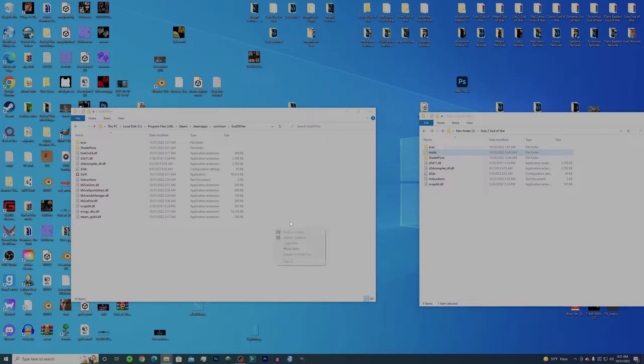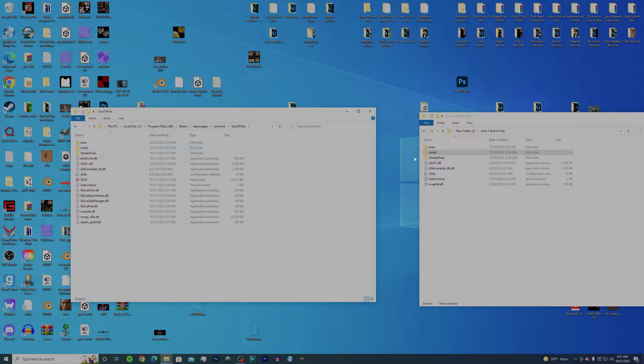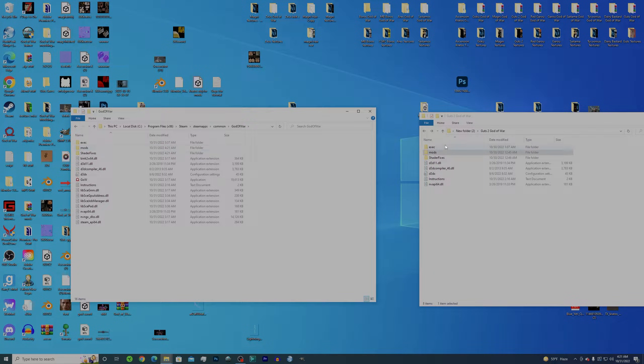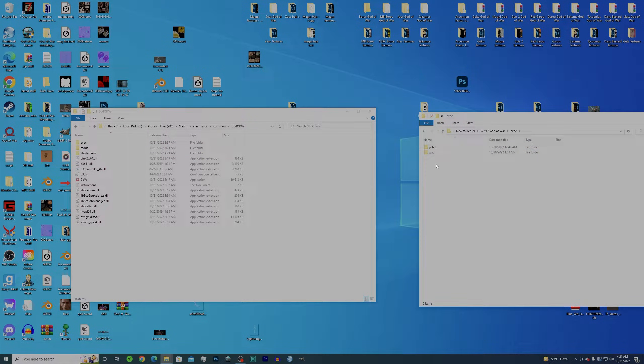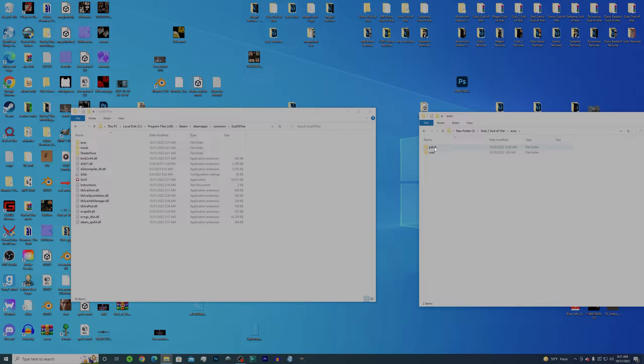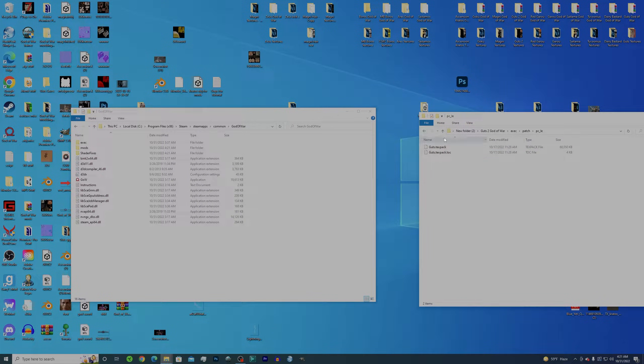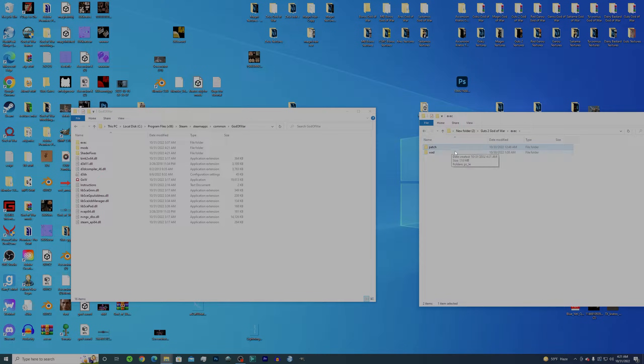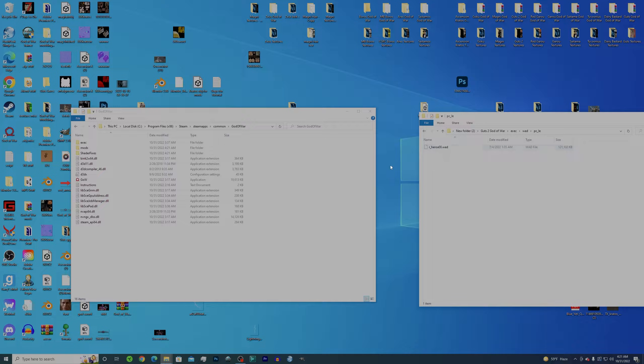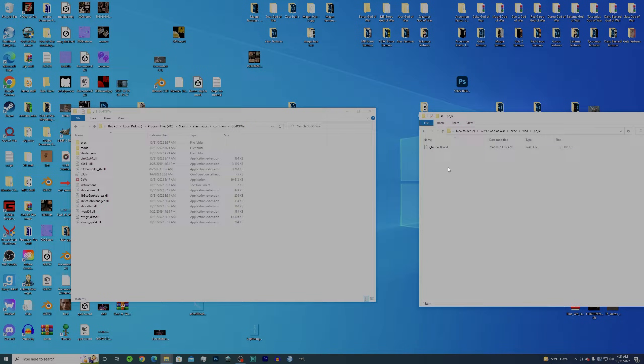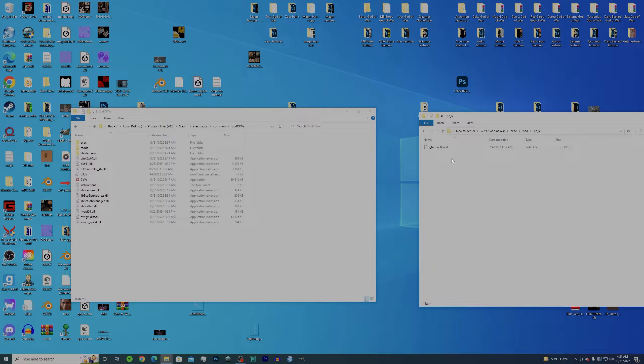Now your exec, every other mod will just have a patch pretty much, and then PCLE, and then the texture packs. But for this one I have the WAD, the dot WAD file, which basically makes your game not crash. It makes the game capable of running texture which is four times bigger than it should be.